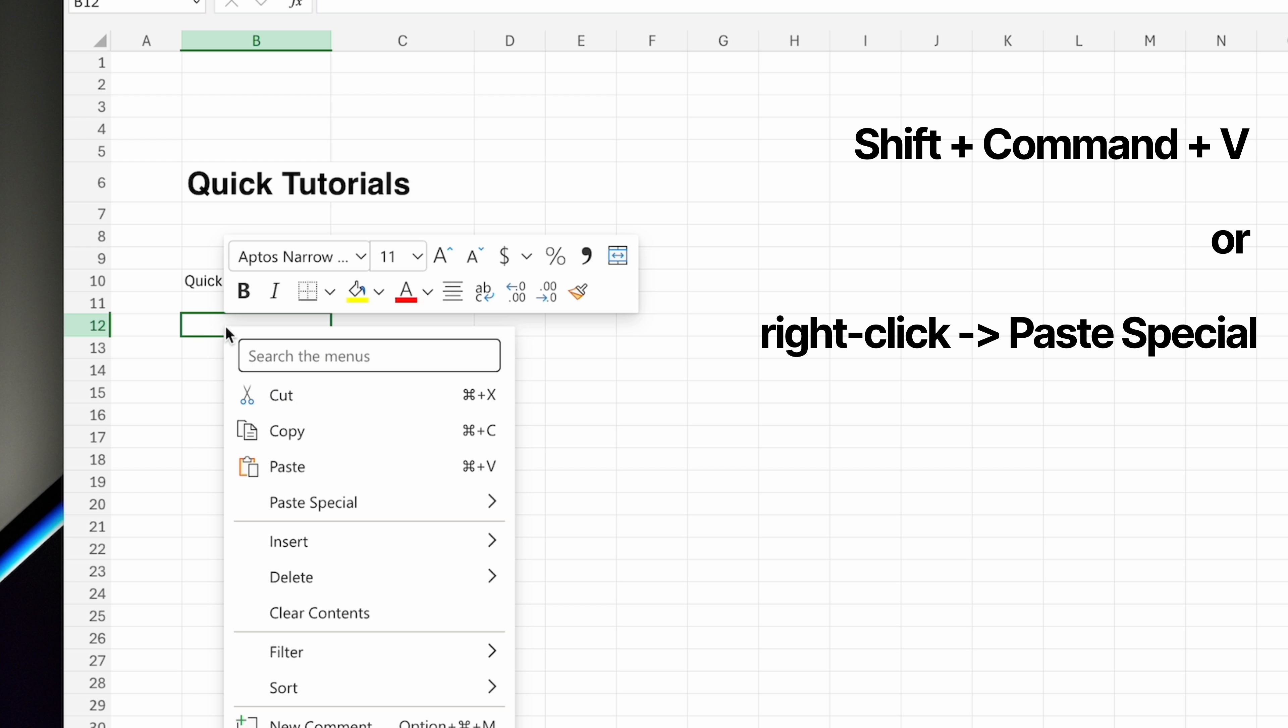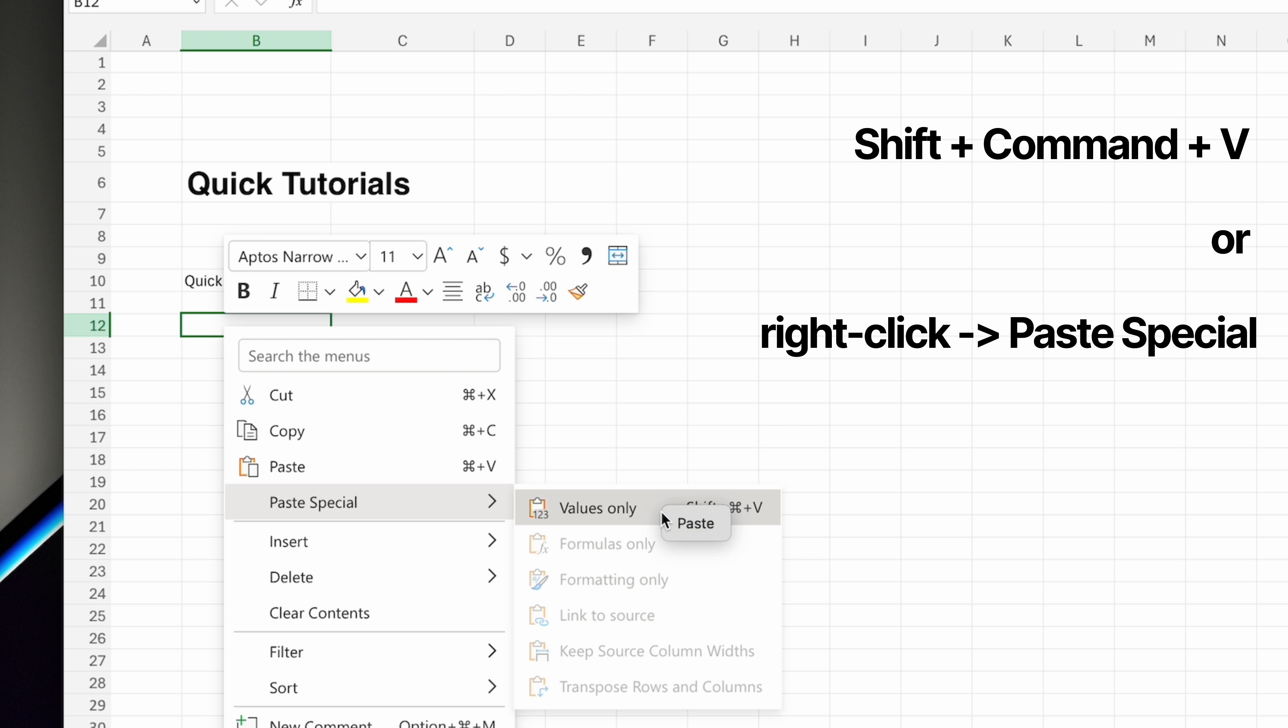For Excel Online, you can use Shift, Command, plus V to paste text without changing the font in your spreadsheet. Microsoft calls this Paste Special, and you can also do it by right-clicking a cell and choosing Paste Special.